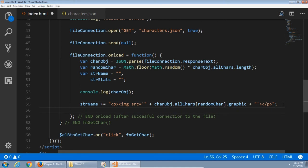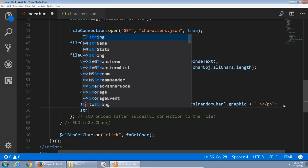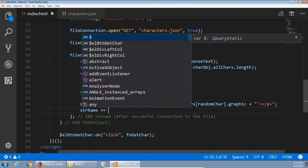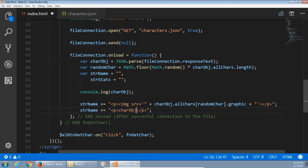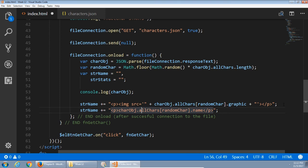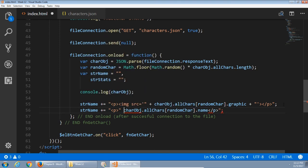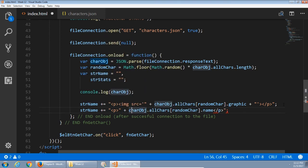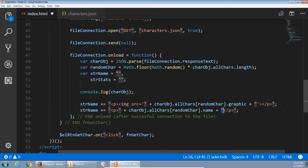Next, we're going to keep adding a little bit more to the string name, plus equals, a new line, a new paragraph, where we're going to display the name of the character. So car obj dot all cars brackets dot name, the name property of the random car. That needs to be dynamic again, so end that quote, plus the JavaScript, plus the quote.